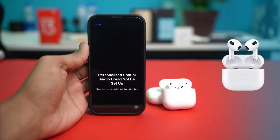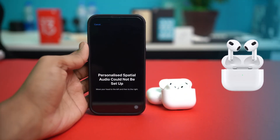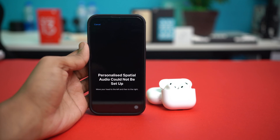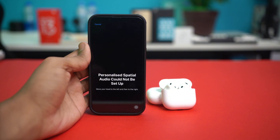Hey everyone, if you're getting the 'personalized spatial audio could not be set' error on your AirPods 4 with ANC, you're in the right place. In this video I'll walk you through how to fix this issue step by step. Personalized spatial audio uses Face ID to create a surround sound experience tailored to your ears, but sometimes it doesn't set up properly, so let's get it working again.